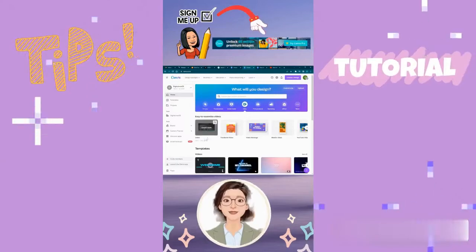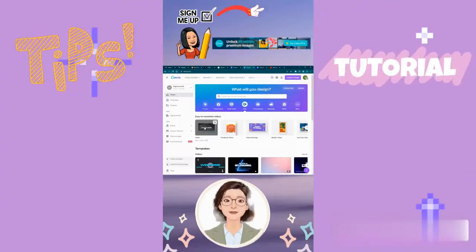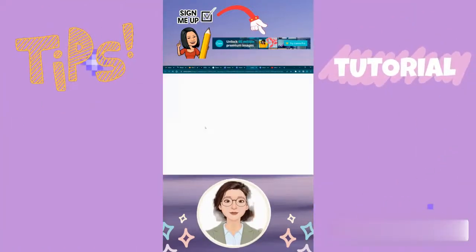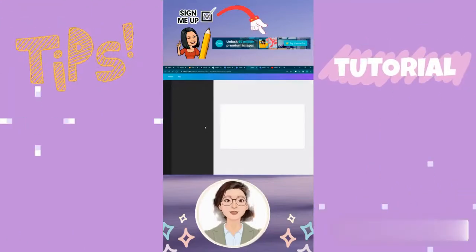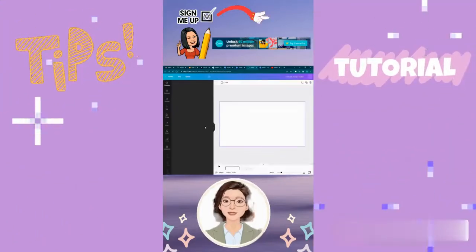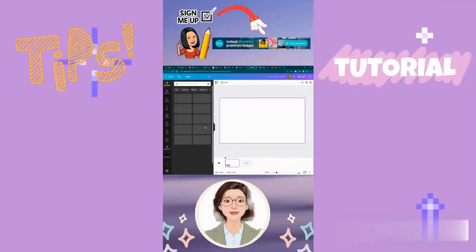We're going to canva.com to make a new video document. We'll go to the video section and then select the first option that says video 1920 by 1080.